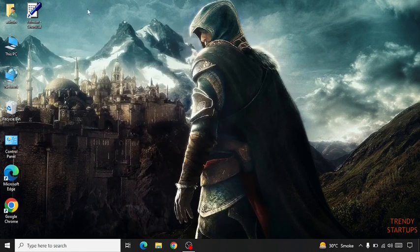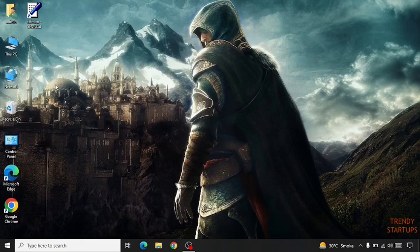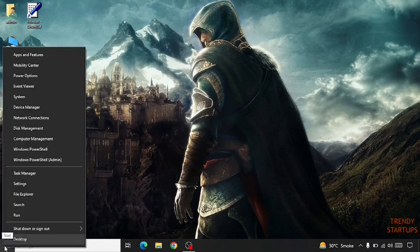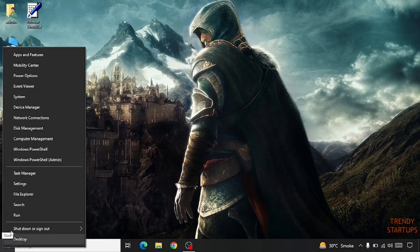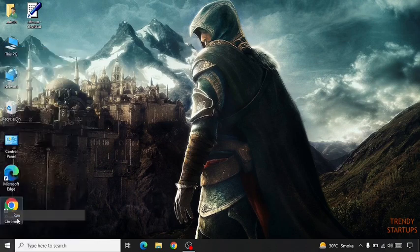Now here you can see a shortcut is created. Now again right click on the start button. Click on run.